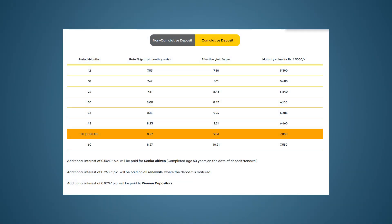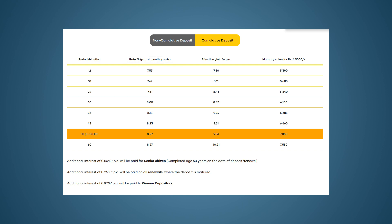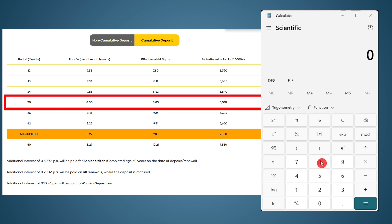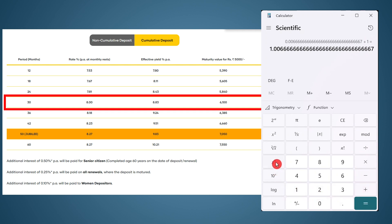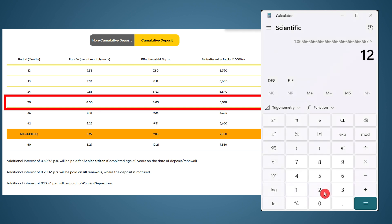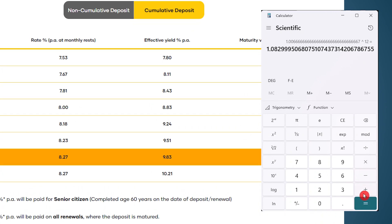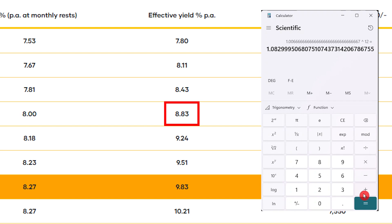Now let's go back to the NBFC's website. They are mentioning that the interest is compounded at monthly rests. To find the future value, we take 8% — the nominal rate — divided by 12, to get the monthly nominal rate of 0.667%. To convert to decimal, divide by 100 and add 1, giving 1.00667. If you calculate the annualized rate, take the future value for one year: 1.00667 to the power 12 gives 1.083, which is nothing but 8.3%.